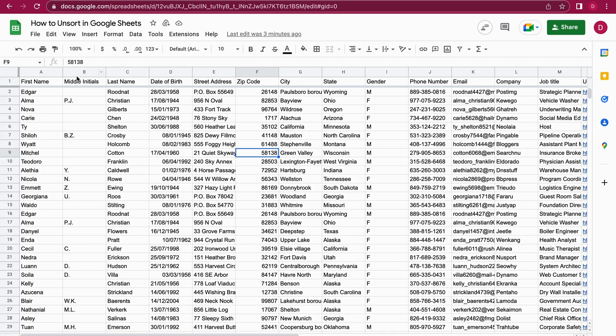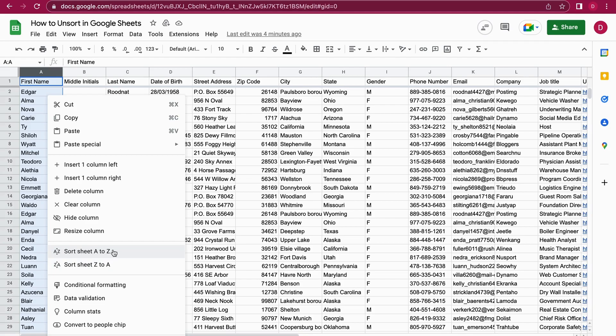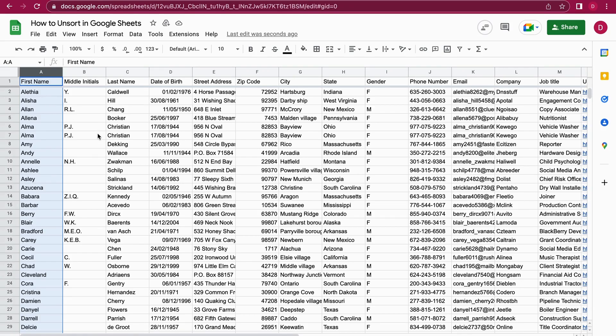So the first thing is I'm clicking on a row and then I'm going to right-click on this row to open up the menu. Here we have the sorting function - sort sheet A to Z or Z to A. A to Z makes the most sense, so I'm clicking here because I want to have the first names starting with A until Z. As you can see, it now changes the whole sheet and it starts with the first names that contain A.